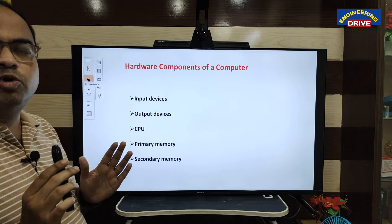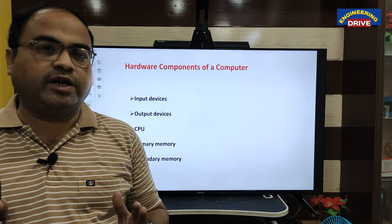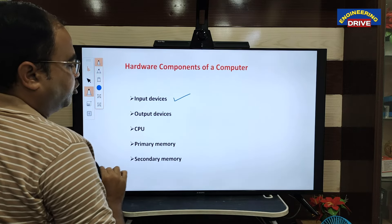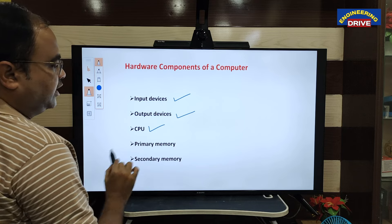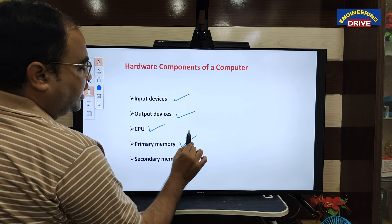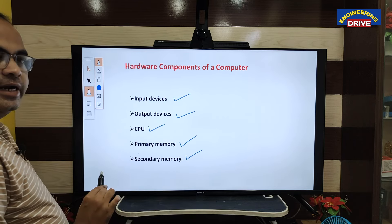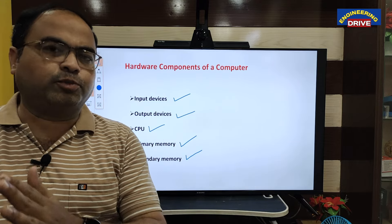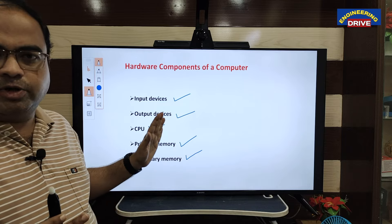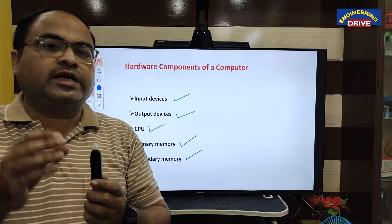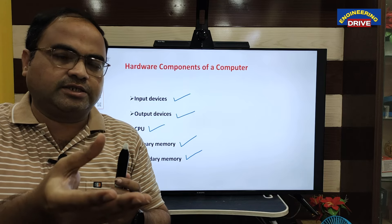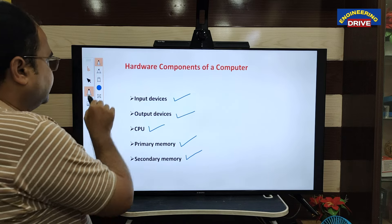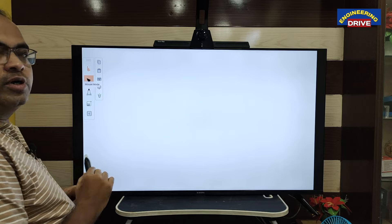Now let us discuss about hardware. There are five important hardware components of a computer: number one, input devices; number two, output devices; number three, CPU which is the central processing unit; then we have two types of memories — primary memory and secondary memory. Hardware is something that can be seen, touched, and felt by the user.